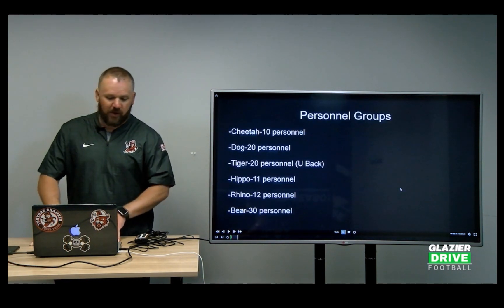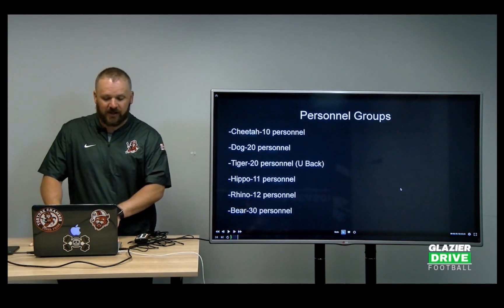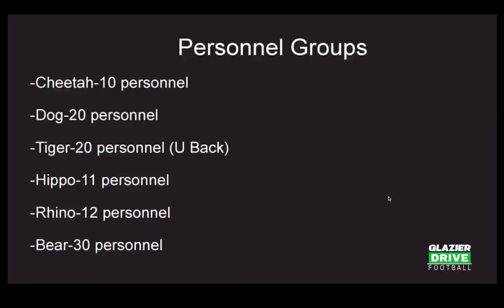Here are our personnel groupings. I put the traditional notation — 10 personnel, 20 personnel — but our names are Cheetah, Dog, Tiger, Hippo, Rhino, and Bear.